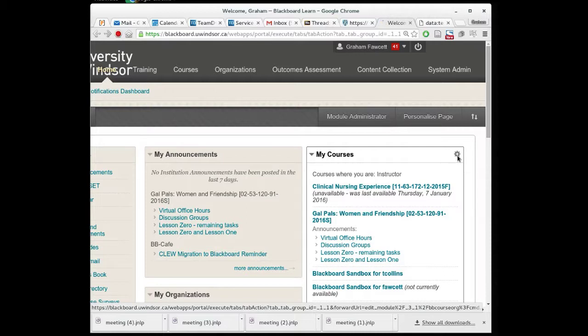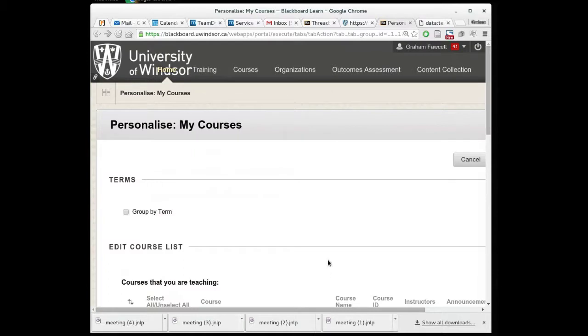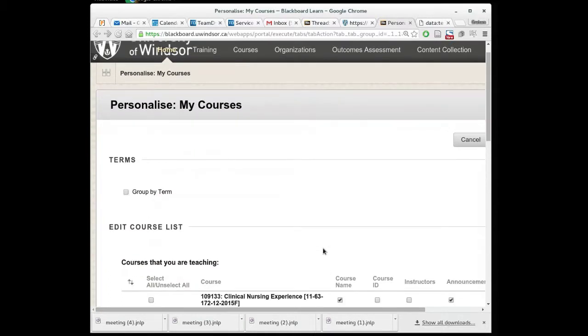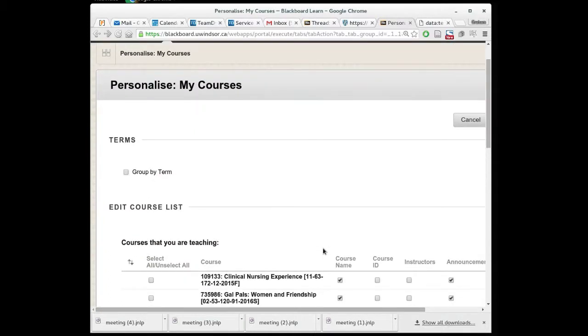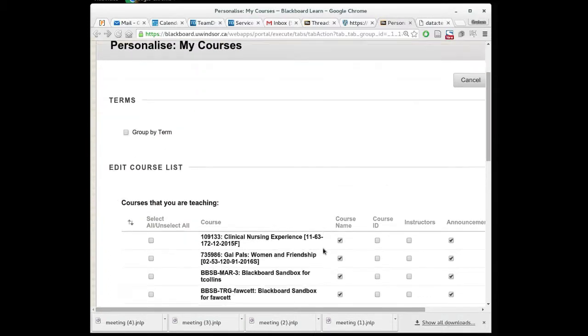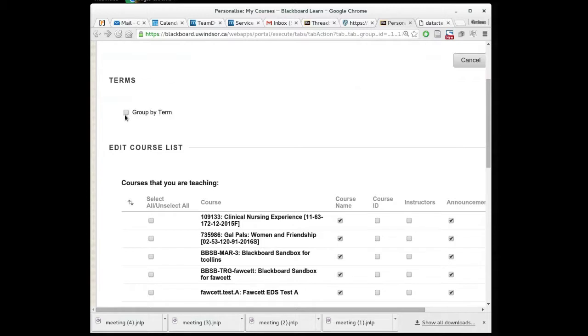That's a mouthful. If we click there a menu will pop up that gives us some options for how we want that list to appear. I would say the most important one you want to click off here is the one that says group by term.